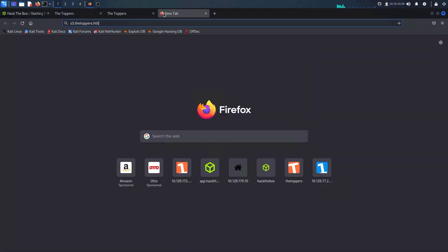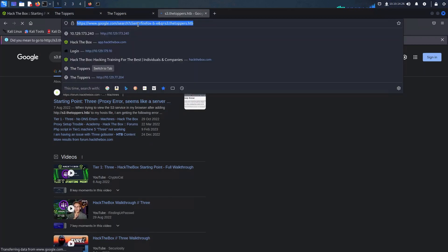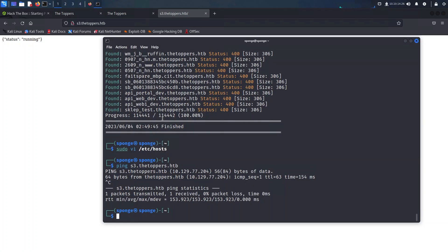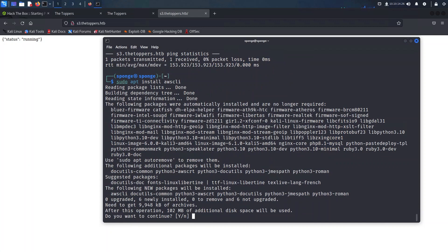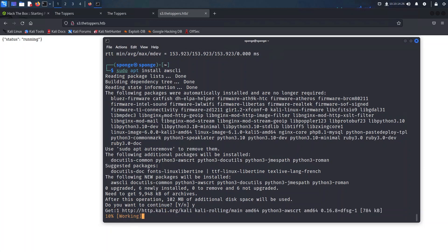When we accessed it through the browser, an interesting status message appeared indicating that the system was running. At this point I was a little bit curious about what service is running, so I did a quick Google search using the keywords 's3 subdomain status running'. The results revealed that the S3 refers to Amazon Simple Storage Service, a cloud-based object storage solution.